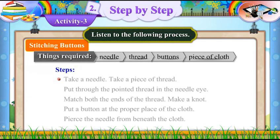Steps. Take a needle. Take a piece of thread. Put the pointed thread through the needle eye.